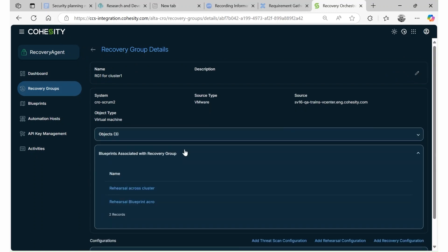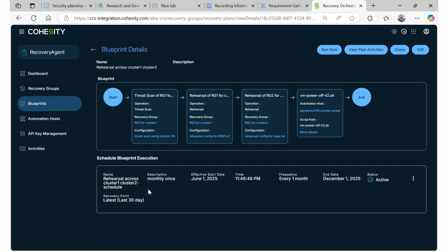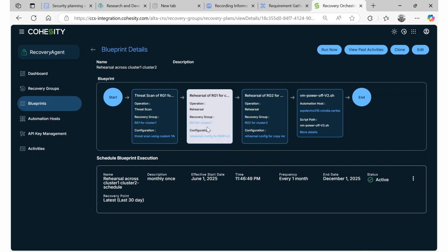Blueprints then orchestrate scans, rehearsals, and recoveries across these groups to restore the application. In our demo application, we have two recovery groups.